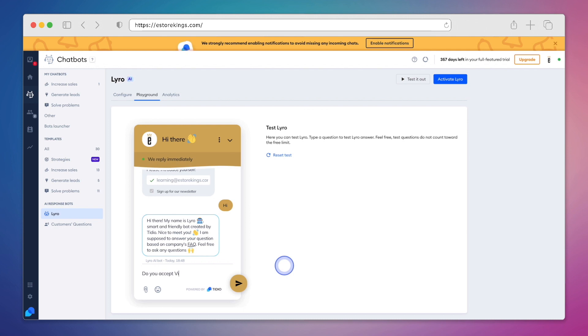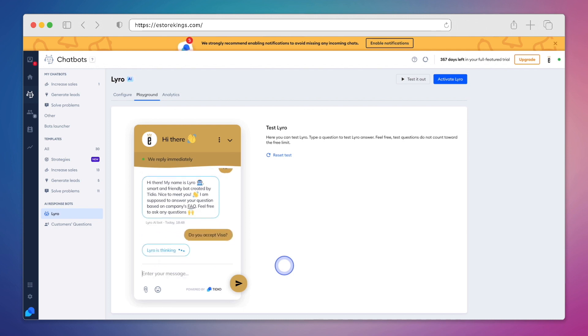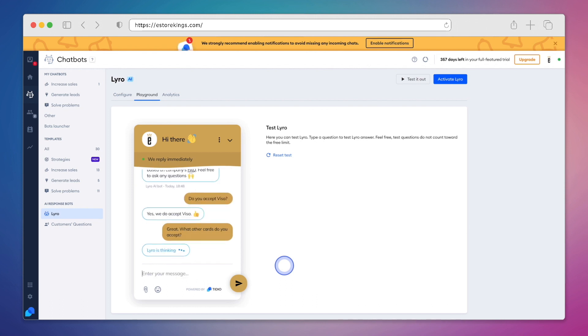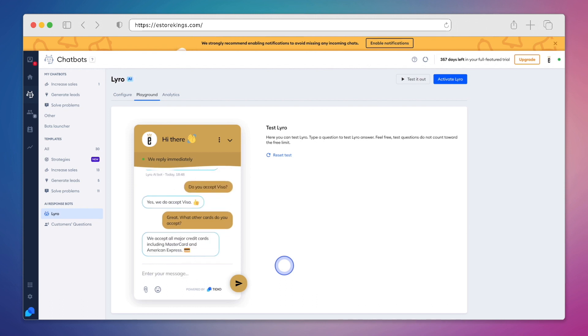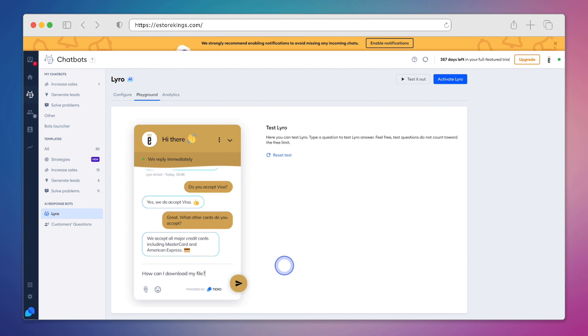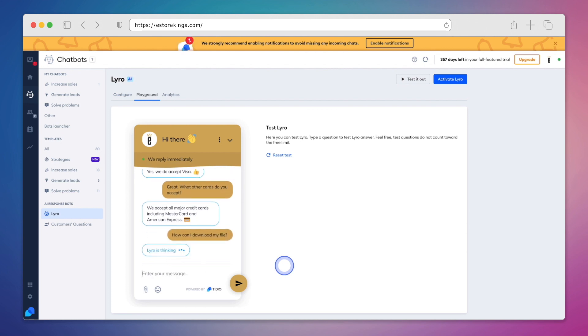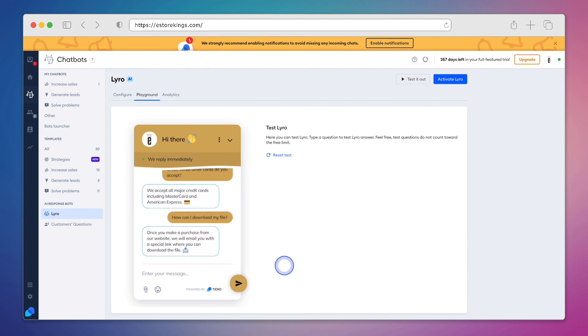We're going to ask Lyro if the website accepts Visa. Thanks to the information that we shared, Lyro is able to provide a quick and clear answer. Let's ask another question. We'll say, what other cards do you accept? And as you can see here, Lyro actually remembers previous replies and understands context. This means that it can generate detailed answers and make sure that your customers are getting the information that they need. We're going to ask a couple of more questions here before we activate Lyro.